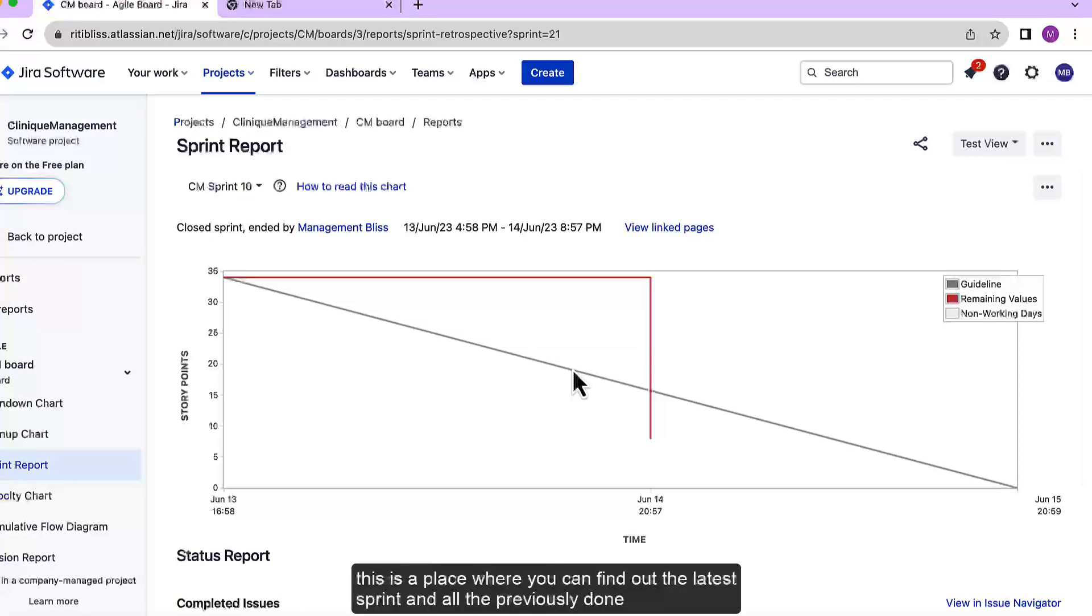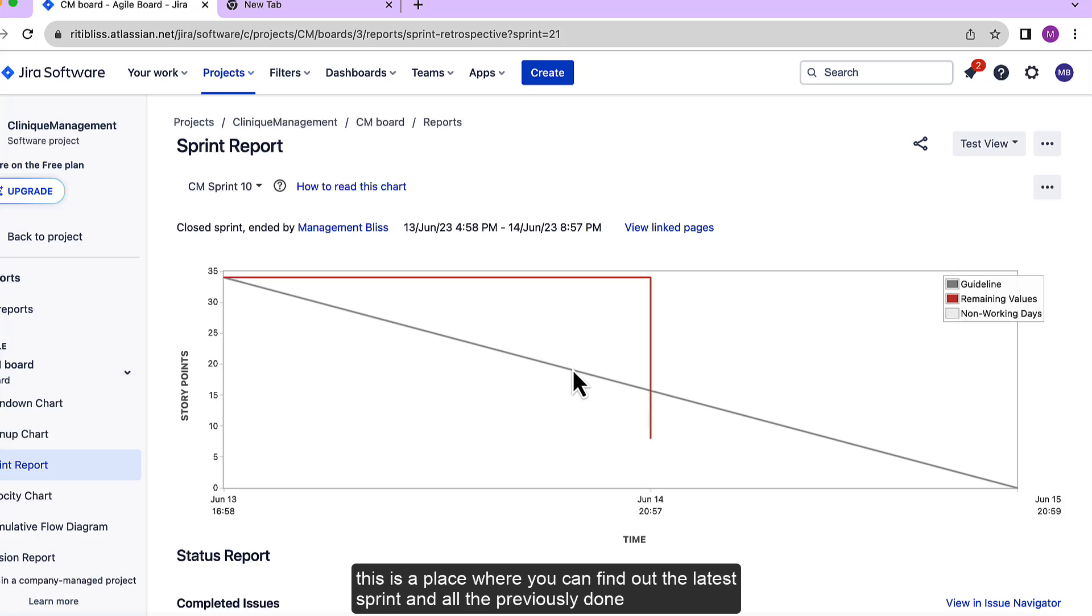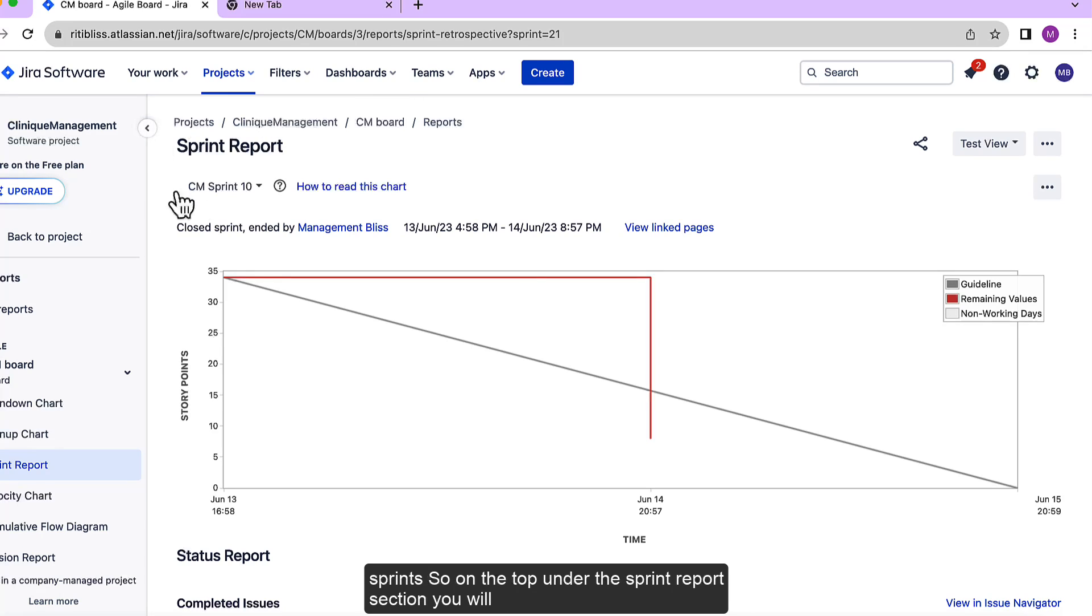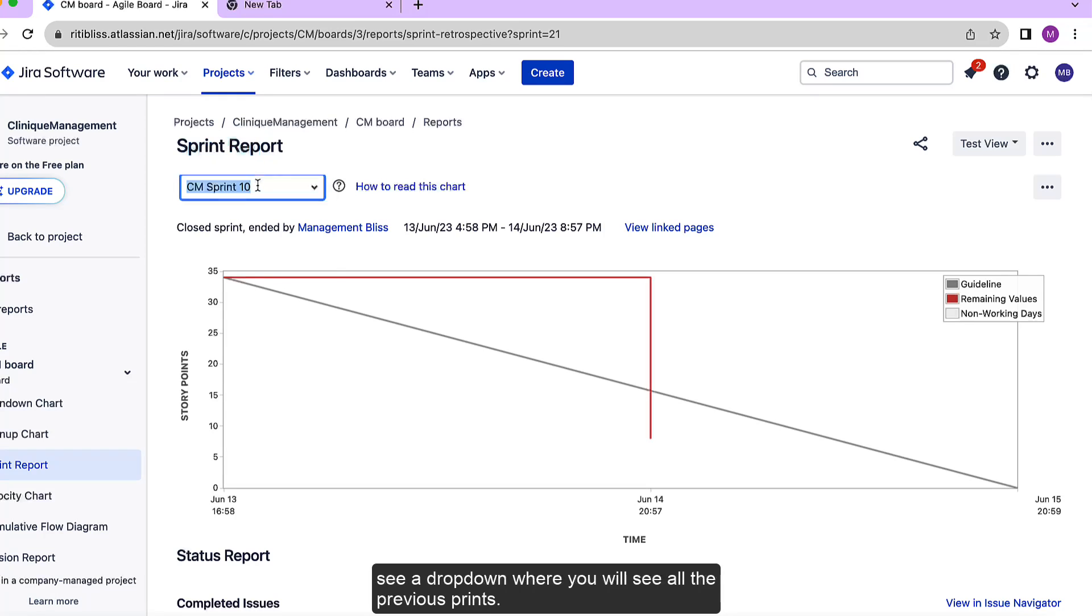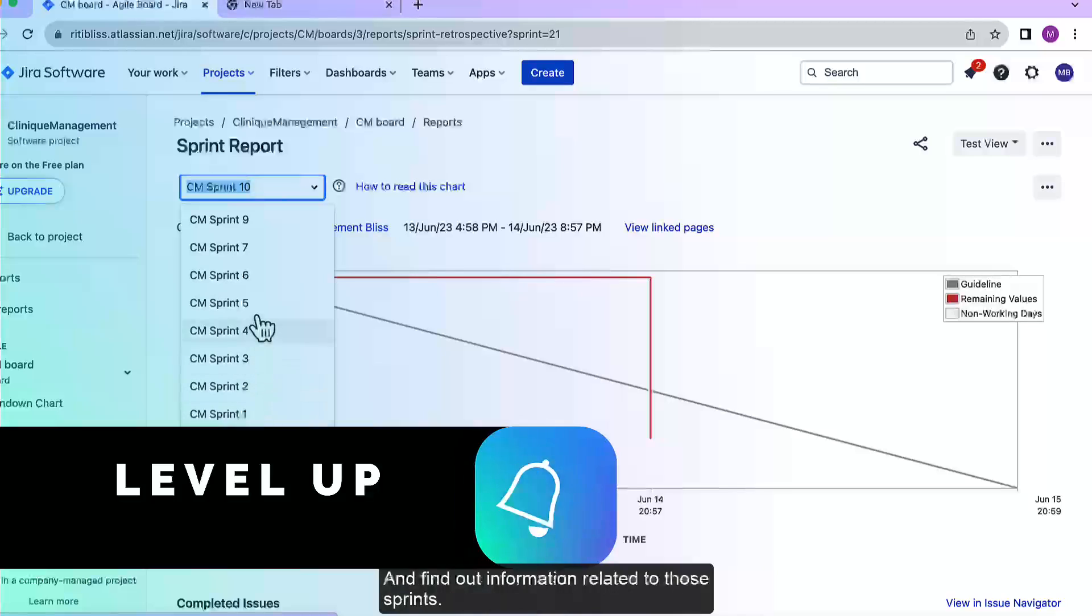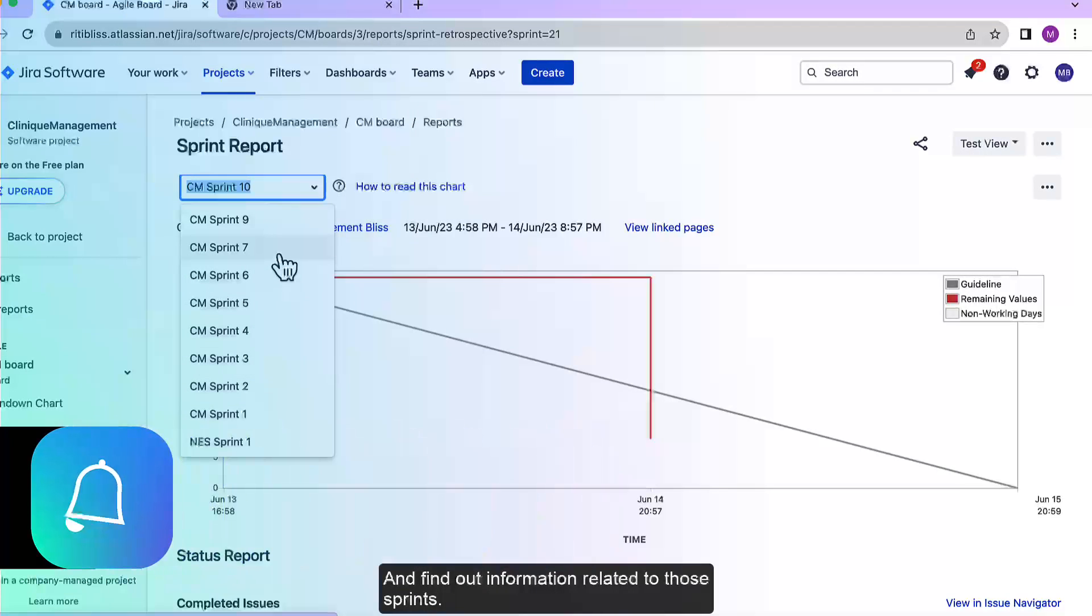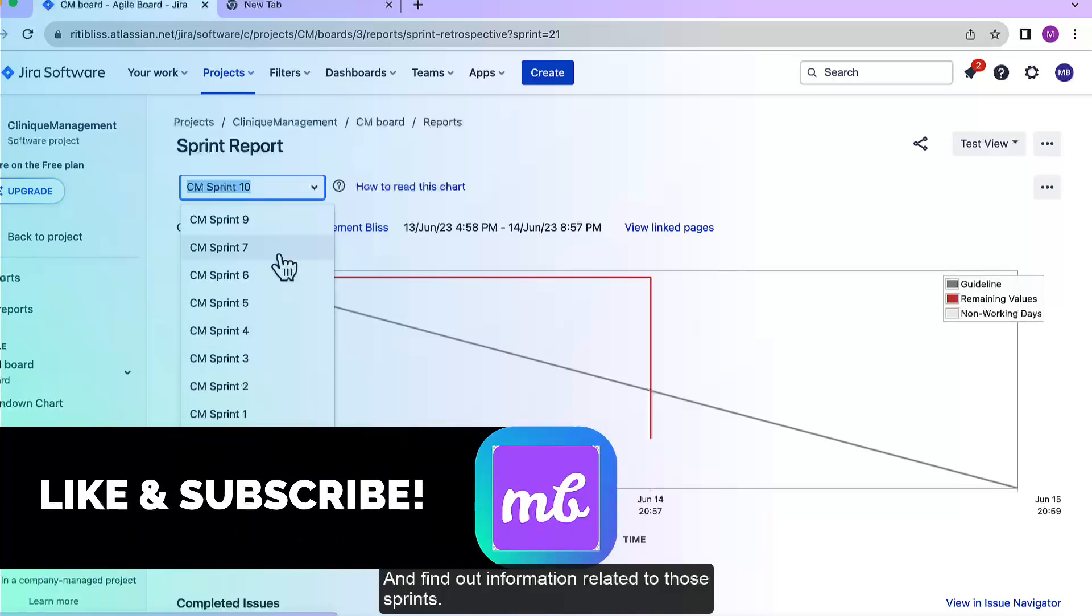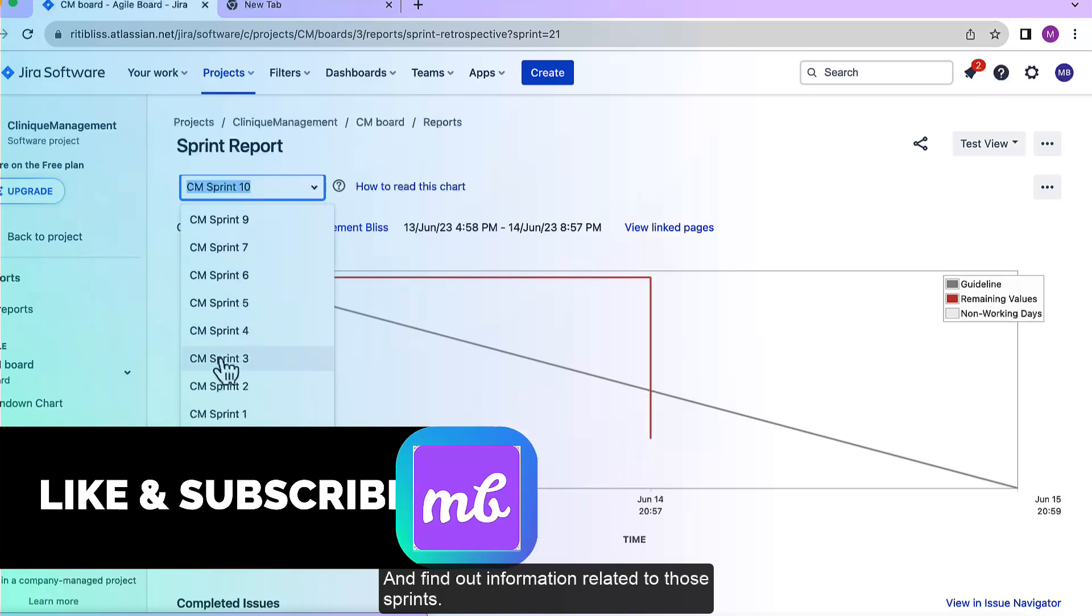And this is a place where you can find out the latest sprint and all the previously done sprints. So on the top under the sprint report section you will see a drop down where you will see all the previous sprints and find out the information related to those sprints.